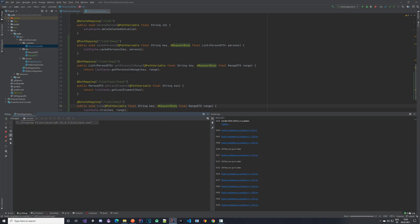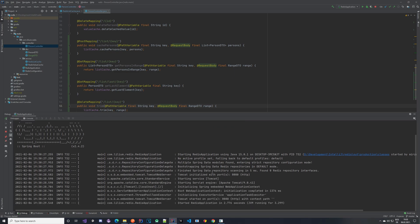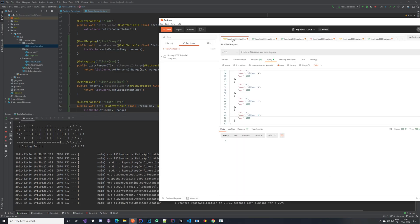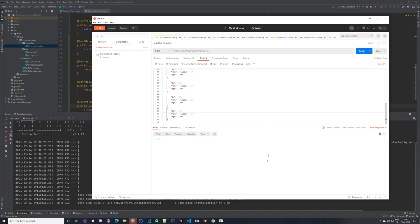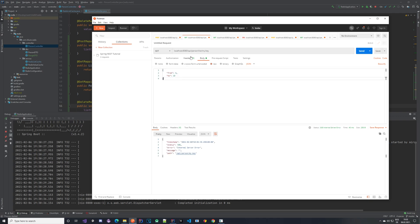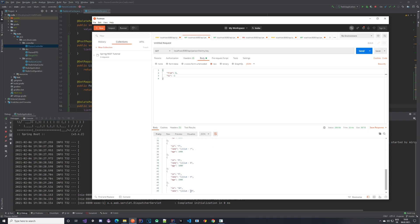After restarting, let's go to Postman and cache our elements. That worked. Now we want to read them — using from zero to minus one, where minus one means all the way to the end. If we list them, we get all 10 elements back.